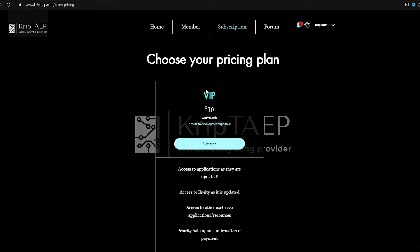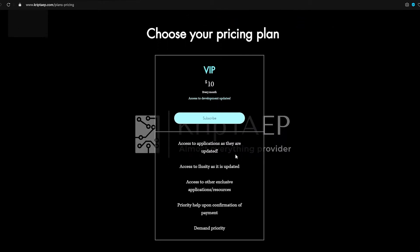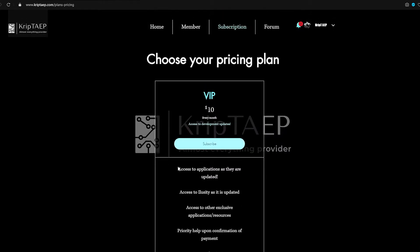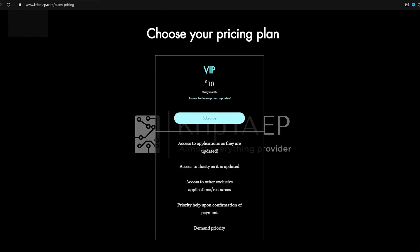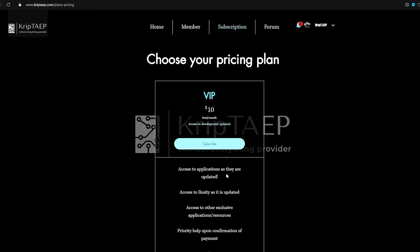This is going to show you a subscription plan that actually pays for Illusory. If you become a VIP by paying $10 every single month, you're going to get every single VIP application, including Illusory and the Lua script.